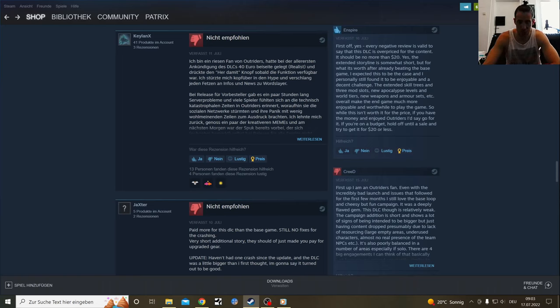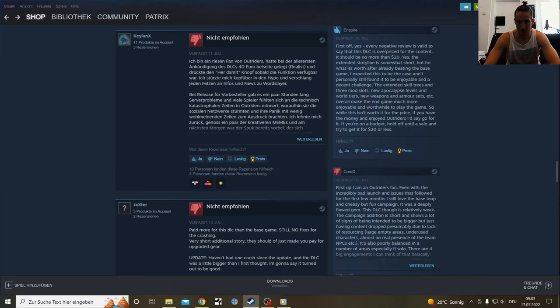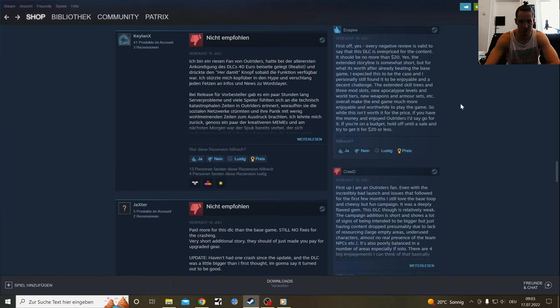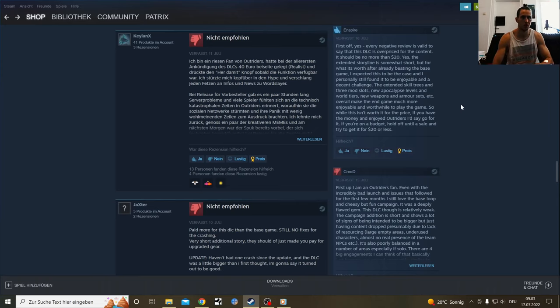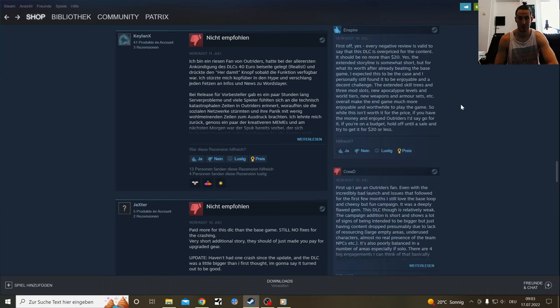First off, every negative review is valid to say this is overpriced for the content. It should be no more than $20. Yeah, kind of, maybe $25. There was the game Dolmen recently which was a €40 game, which was also around 10 hours of base story and 20 hours if you played like two times through, which is pretty much similarly priced. I guess this is the new game price tag for 10-hour stories.